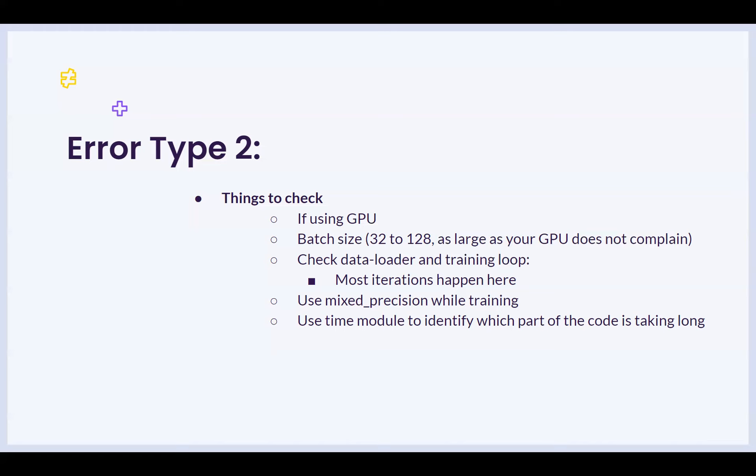The next suggestion would be use mixed precision while training. Now, what is mixed precision? Most of the deep learning operations that are involved use floating point numbers that require high precision. However, some of these operations can be completed using low precision, and this can lead to a significant reduce in memory and compute.